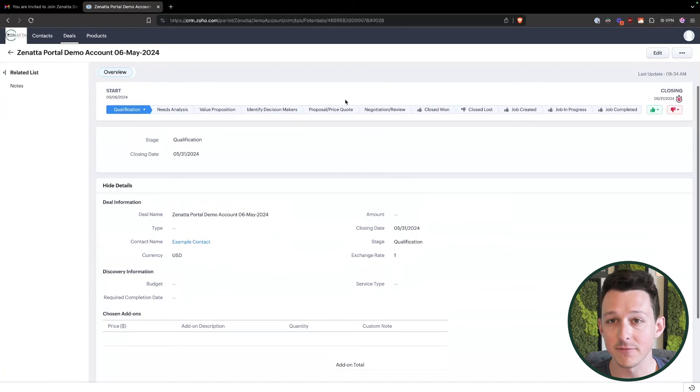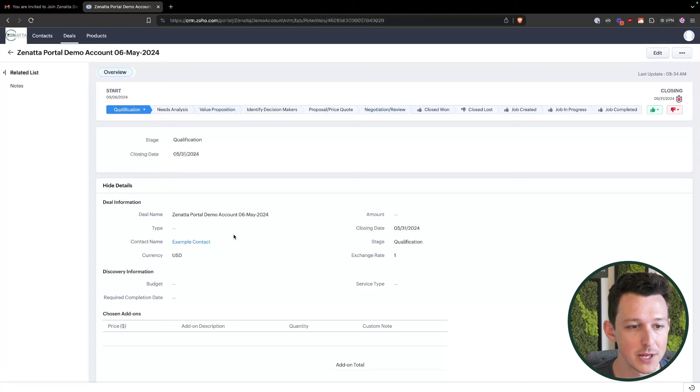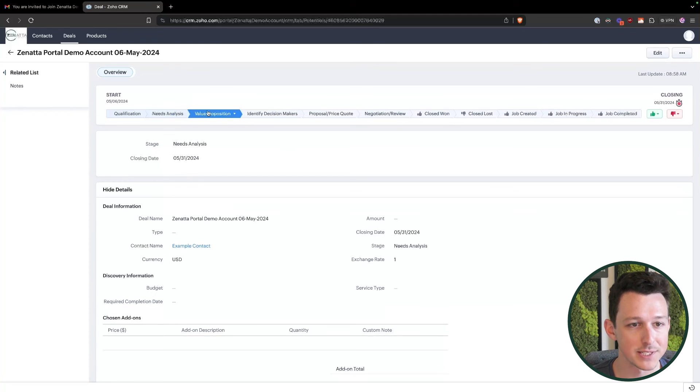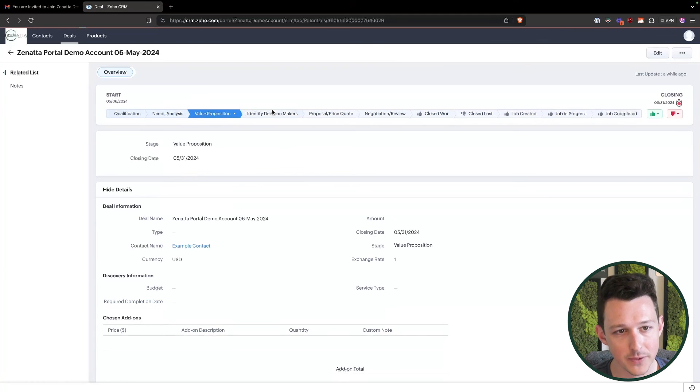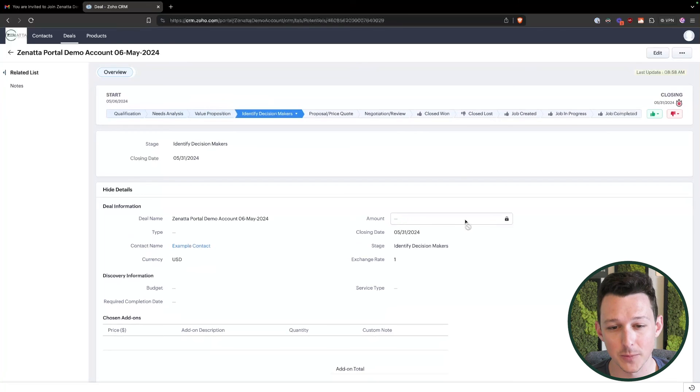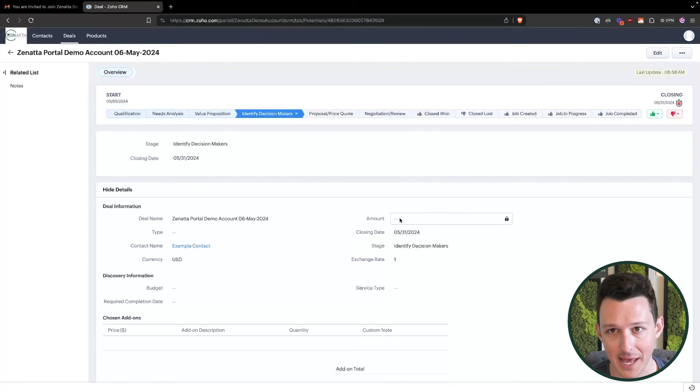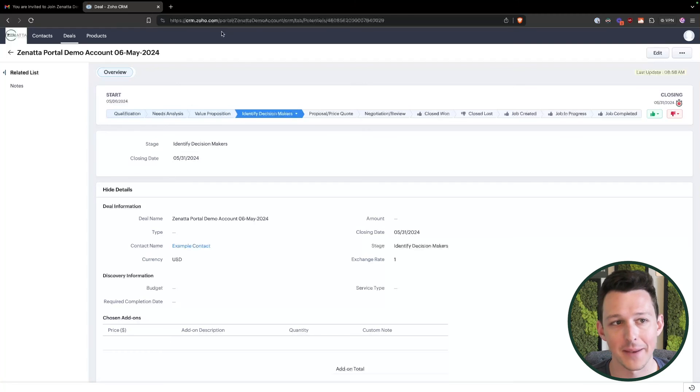So again, this is just the information that we had particularly given them access to. So anything in here that was editable, they're going to be able to click through. Anything that we've determined was not editable, they cannot. So they're not able to enter something like an amount.